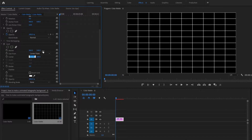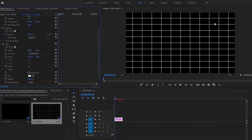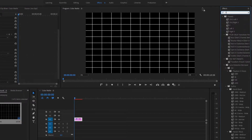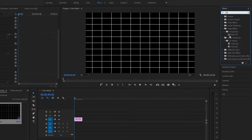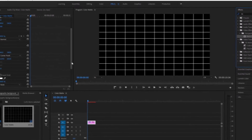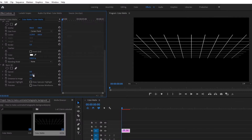We're going to scroll down to the Grid and change the corner to 1120 and 650. Next, we're going to go back up to the Effects panel, type in 3D, and drag the Basic 3D effect onto our Color Matte. Then scroll down on the Effects Control panel and change the tilt to 70.